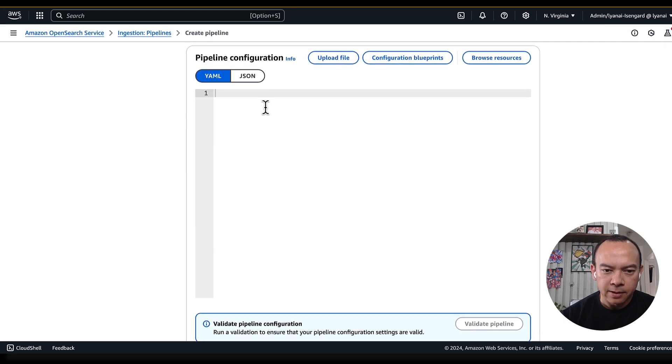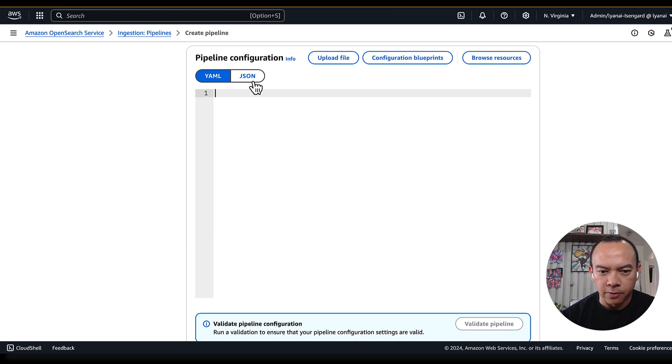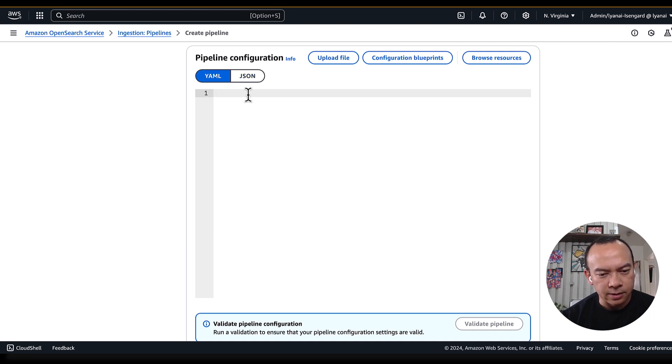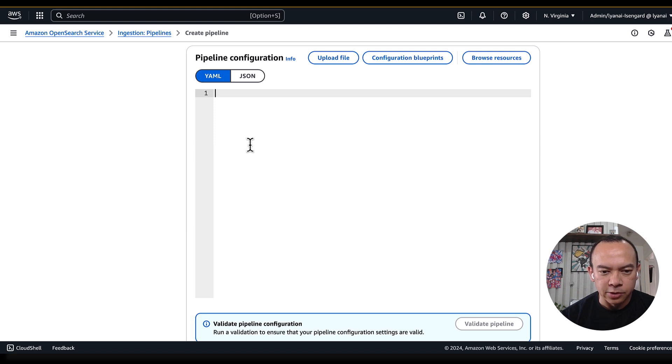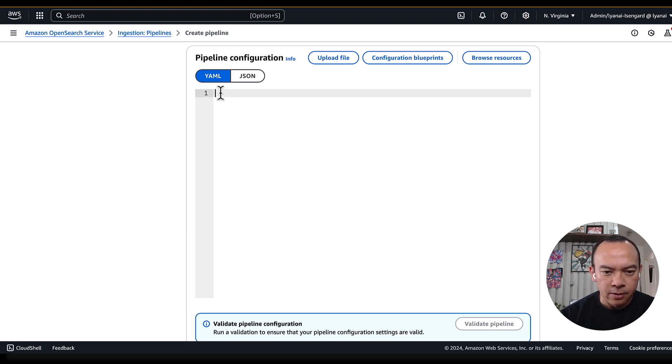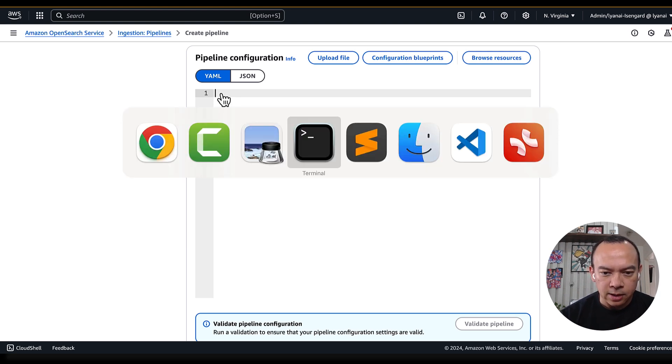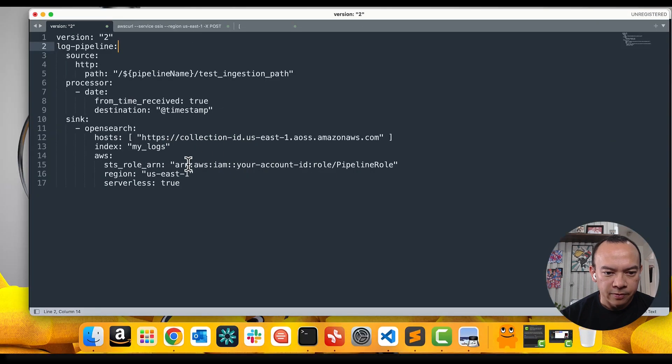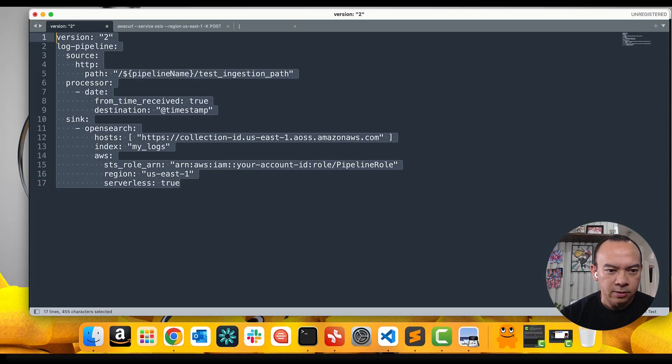To define my pipeline, I can use YAML or JSON configuration. In this specific case, I started from scratch, so I don't have any predefined templates to just change the attributes.